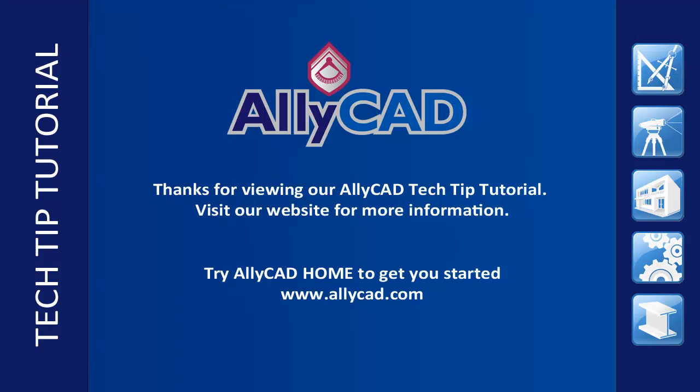Thank you for watching this tutorial. Look out for our next tutorial and visit our website to find out more about AllyCAD.